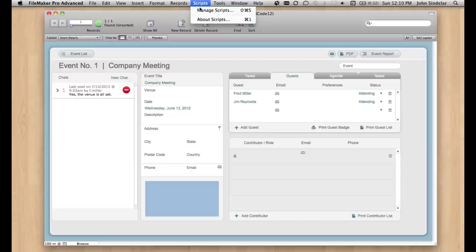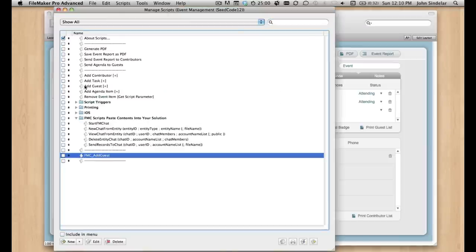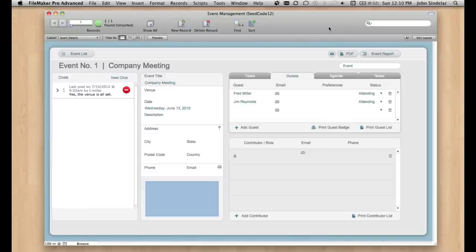We've just created a little script in it. We've made this simple script here, add guest, that takes a guest's name as a parameter.